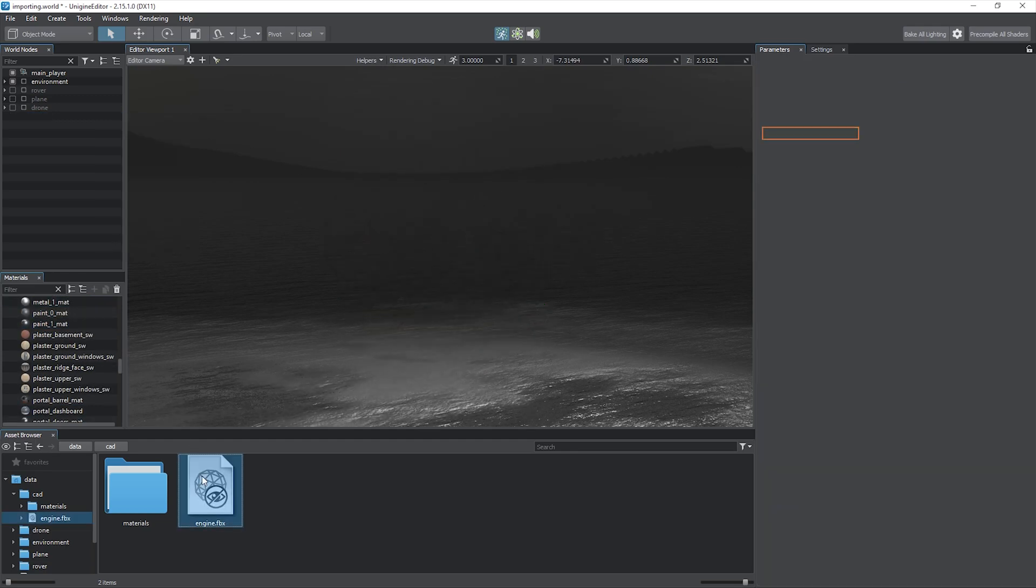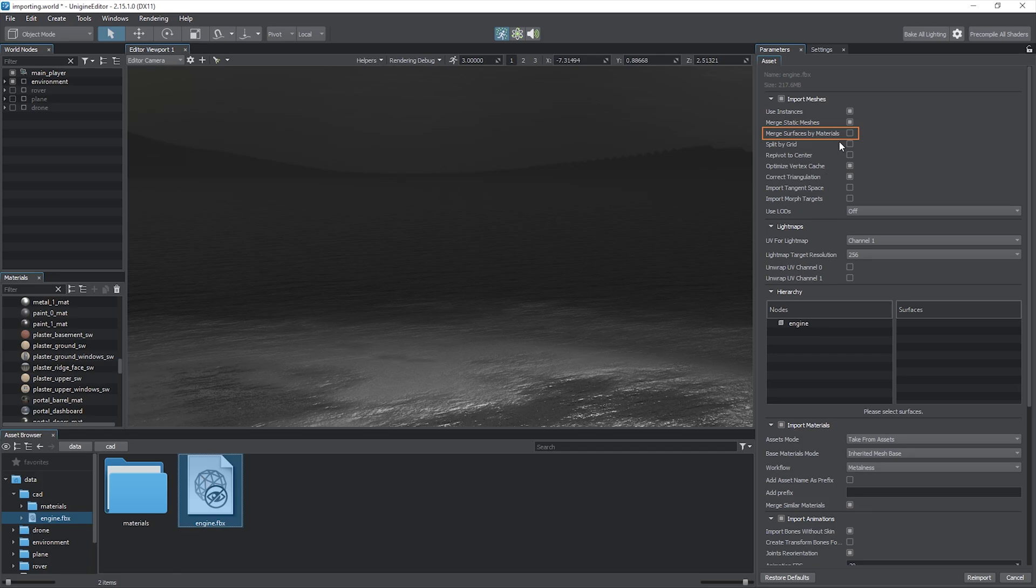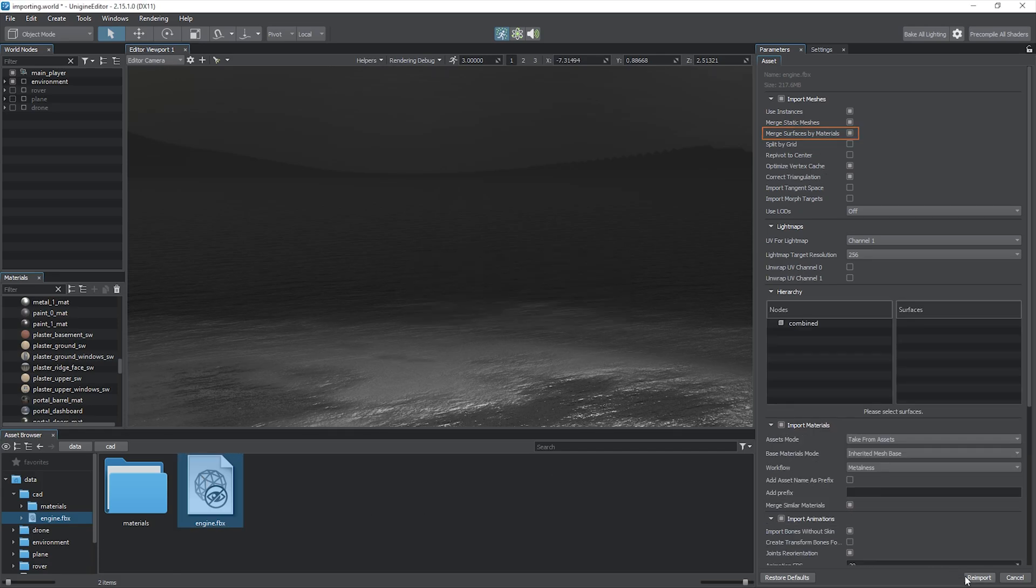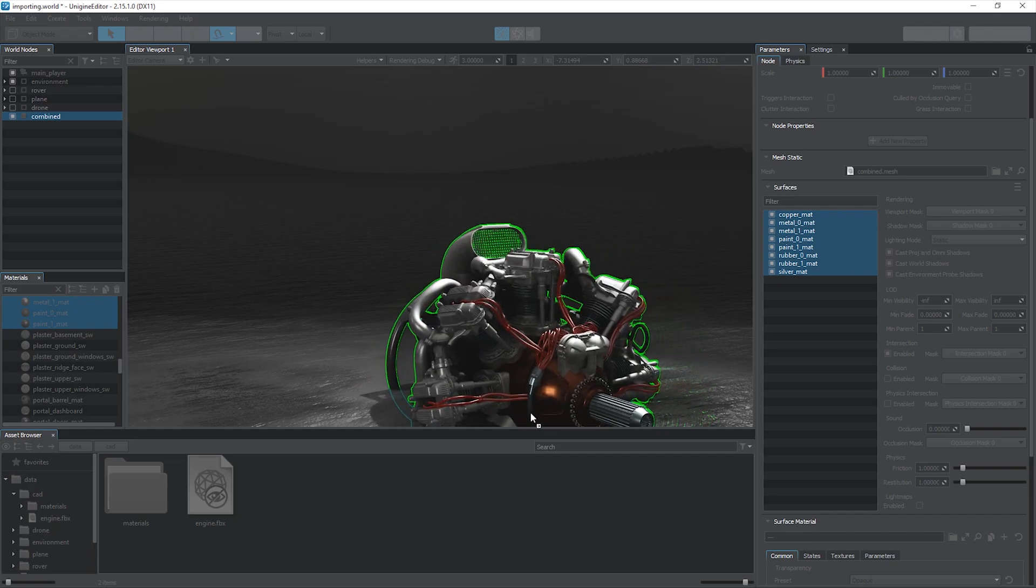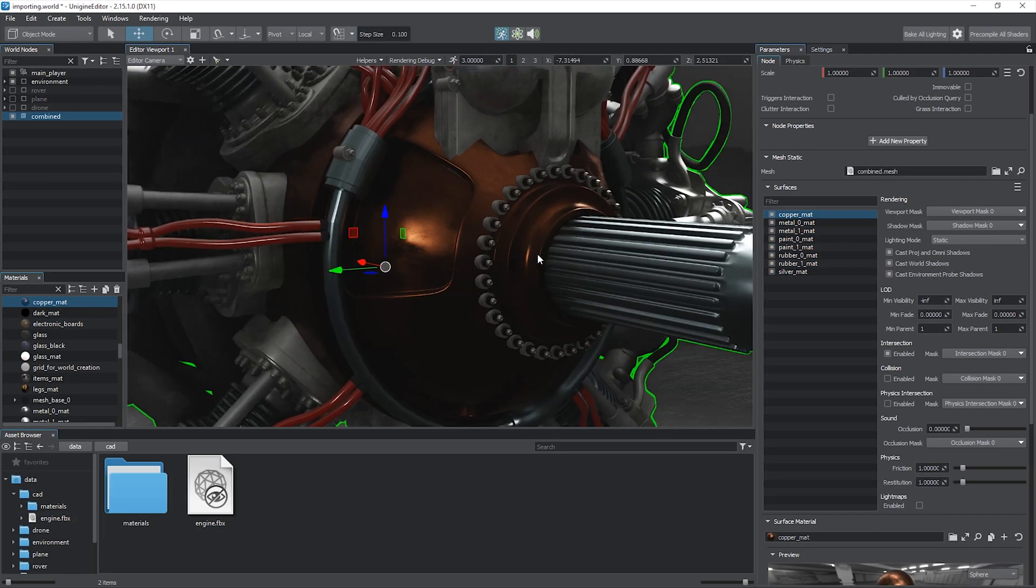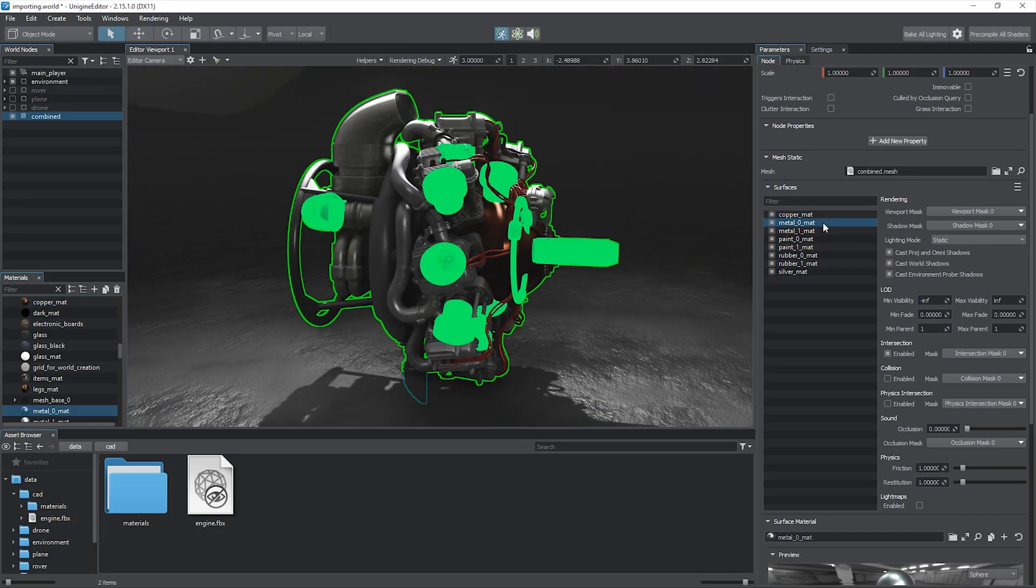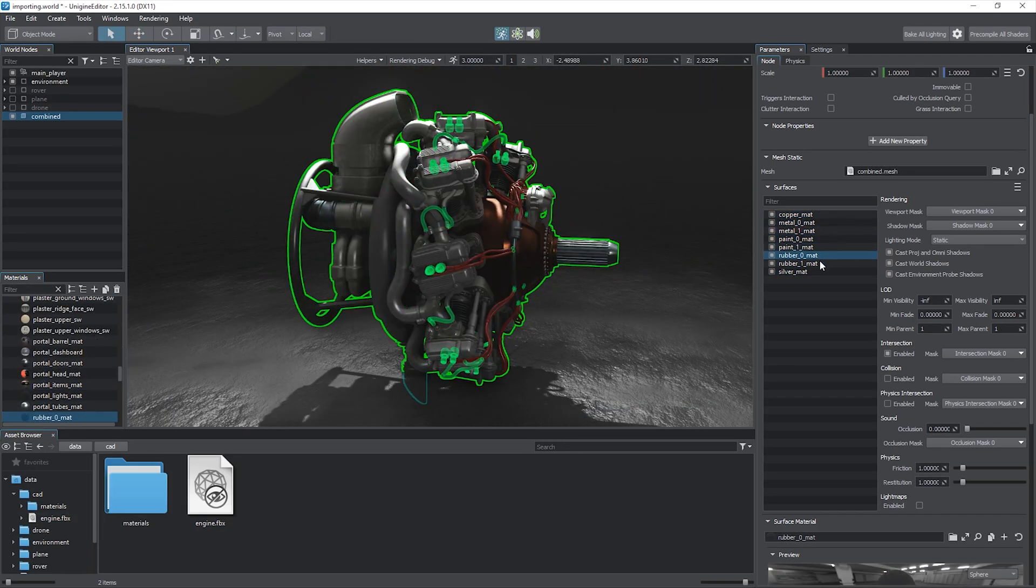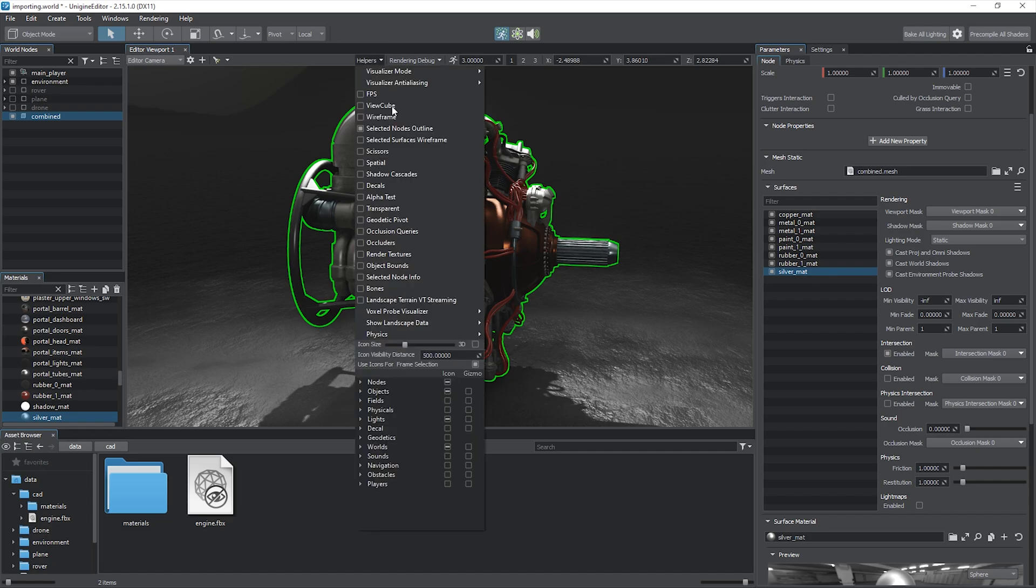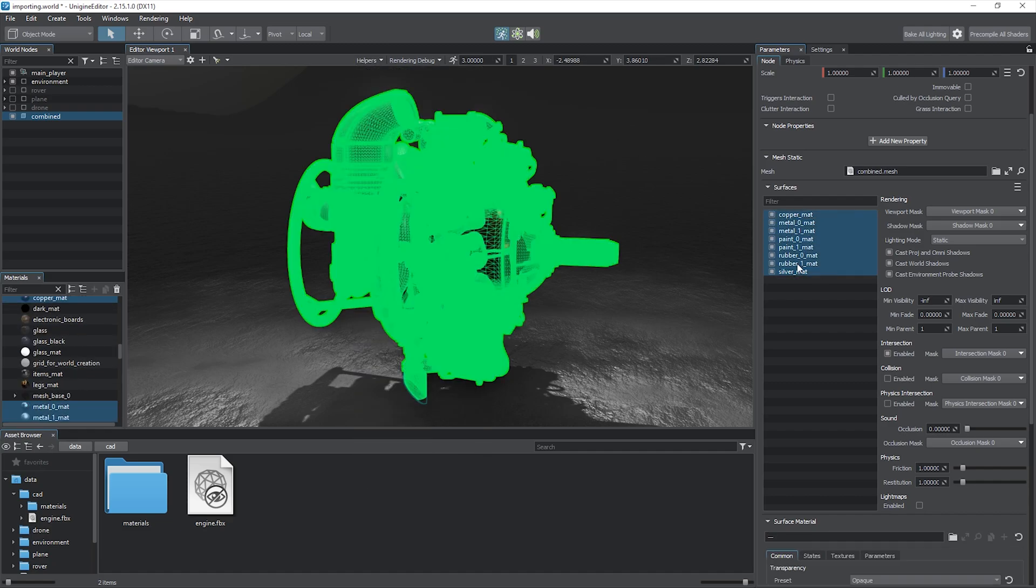Now a single mesh has become the parent for all the surfaces. We can also merge all the surfaces having the same materials. Now we've got a single mesh with only 8 surfaces. Let's enable the wireframe mode to see all the polygons of our mesh.